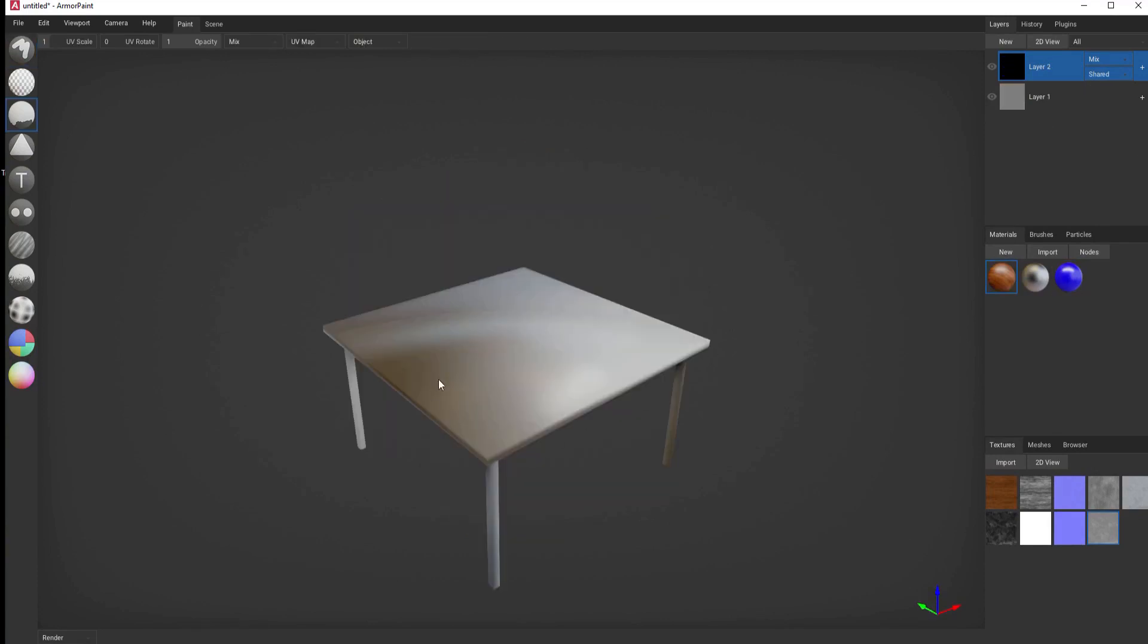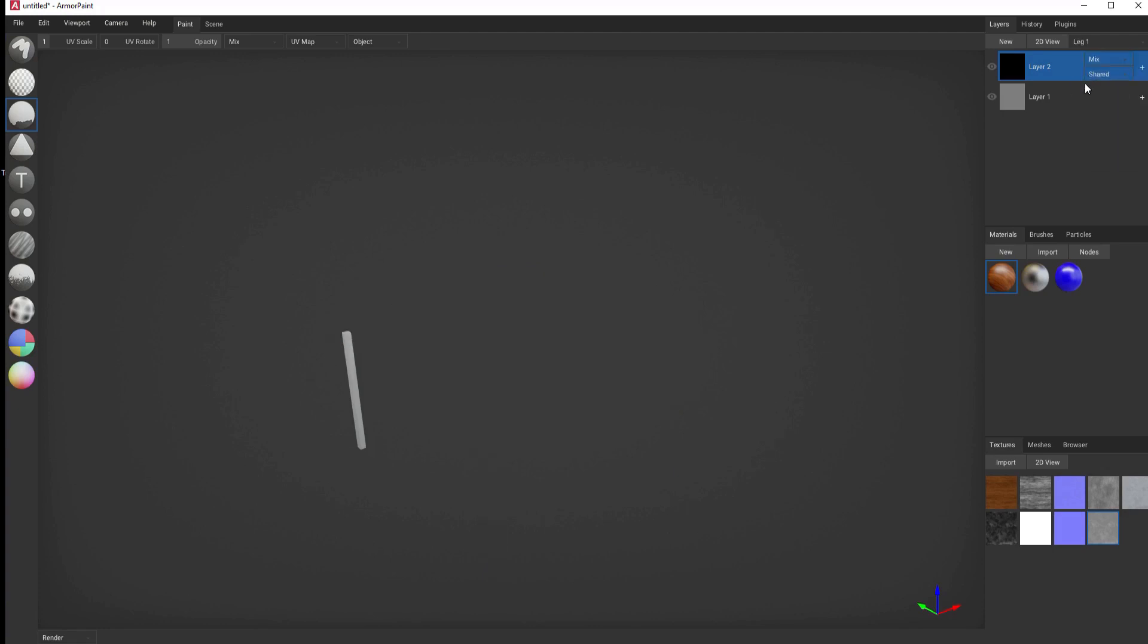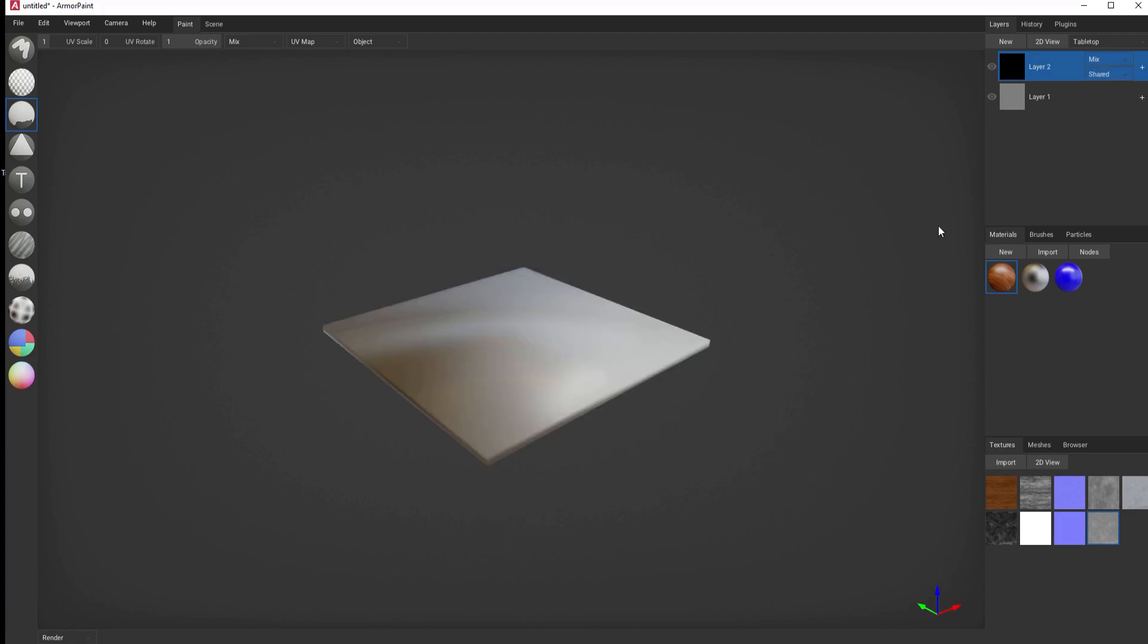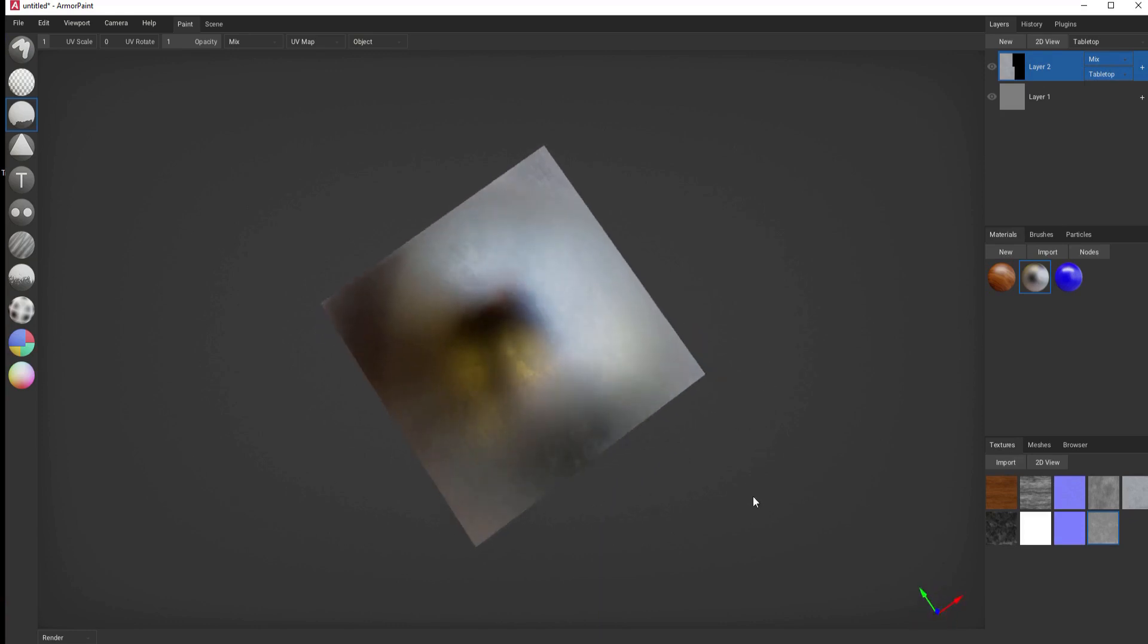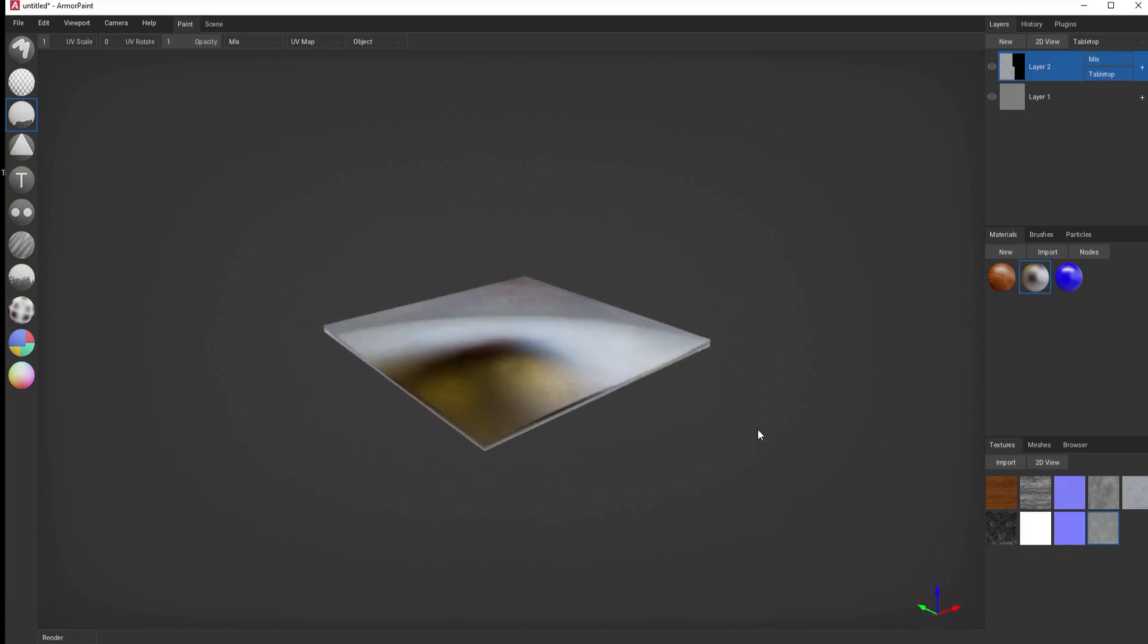If you have an object that has multiple different things like my table from last week, it has a leg, it has four different legs, and then just the table top. Well, then you can select and say I only want this to be for the table top. And now that metallic top is only on the table.